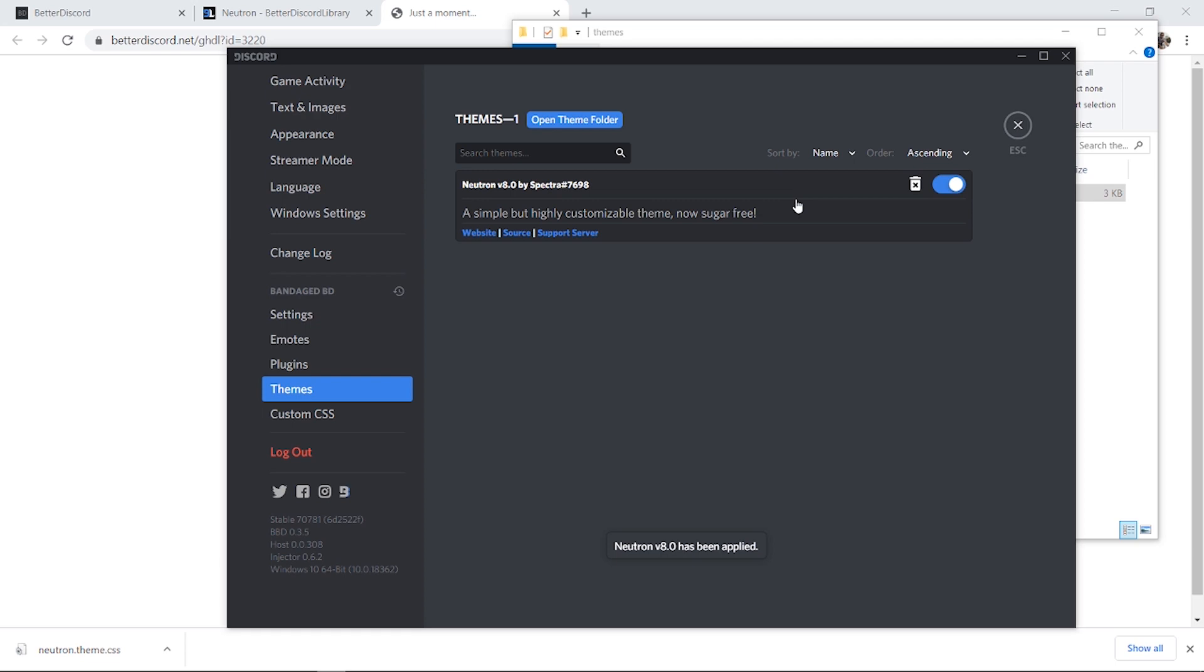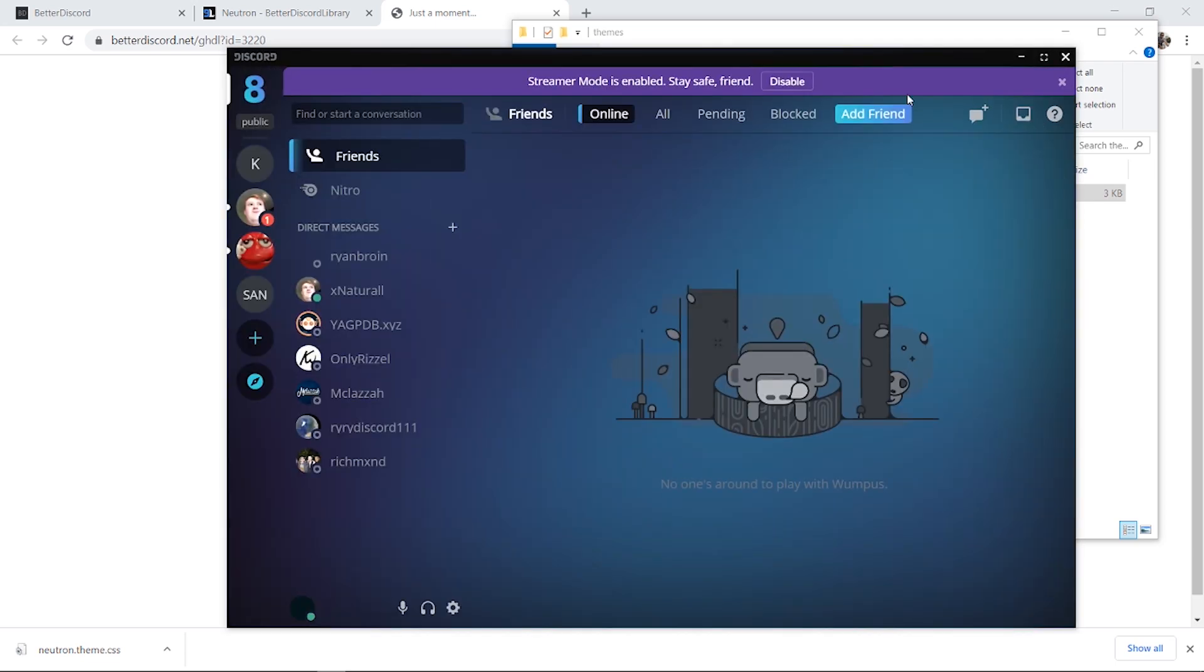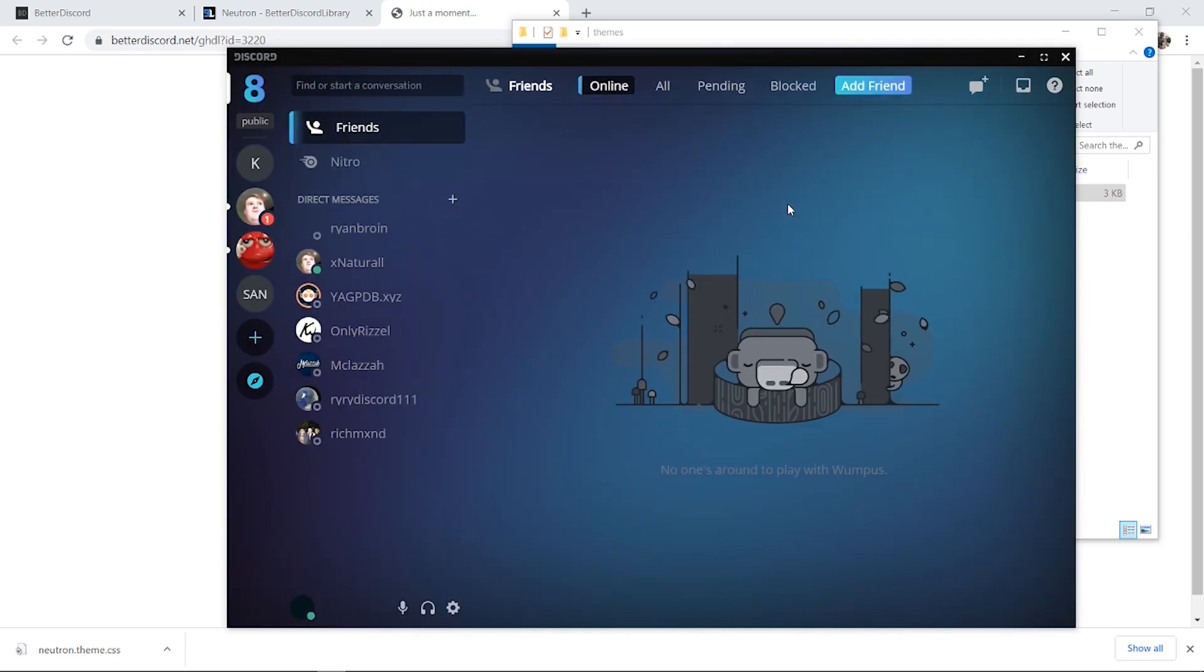Then you can enable that theme and now if we click the X, we now have this theme enabled on Discord. So again, you can do this for any theme and that's as simple as it is.